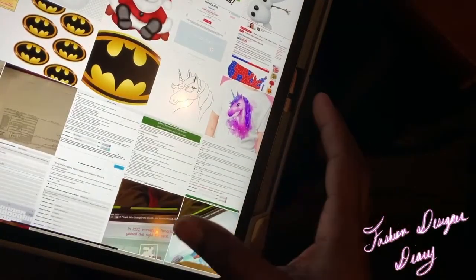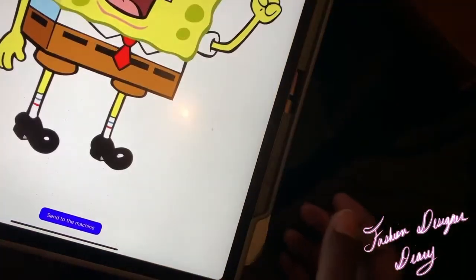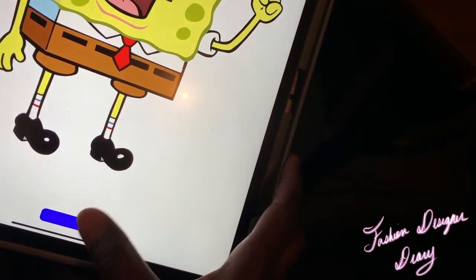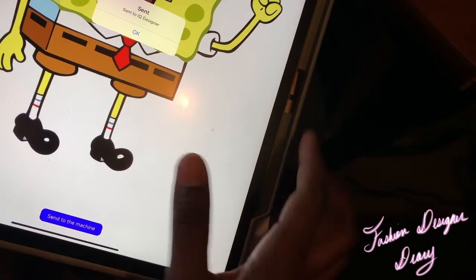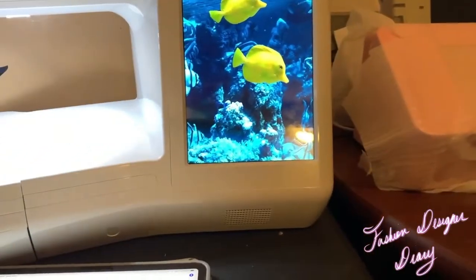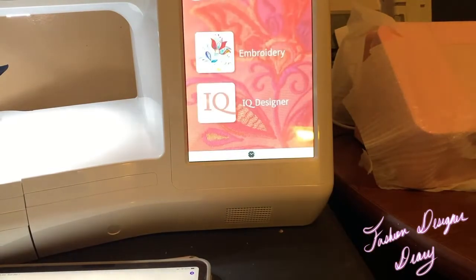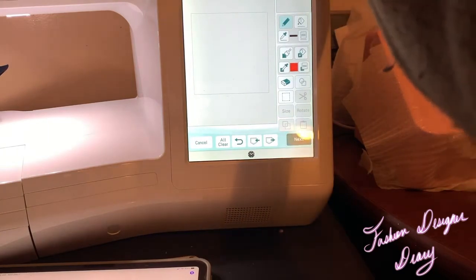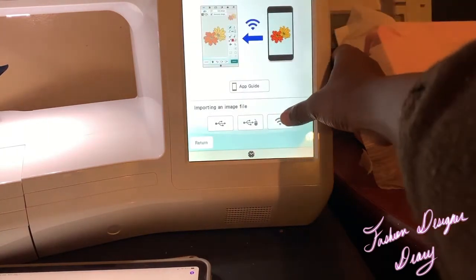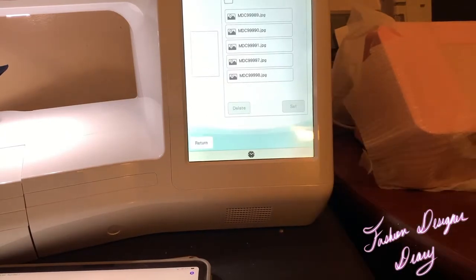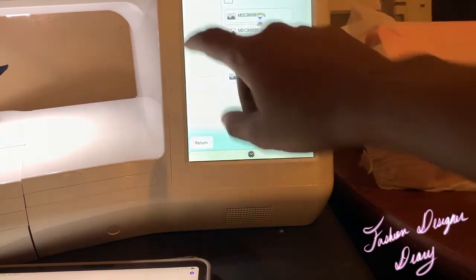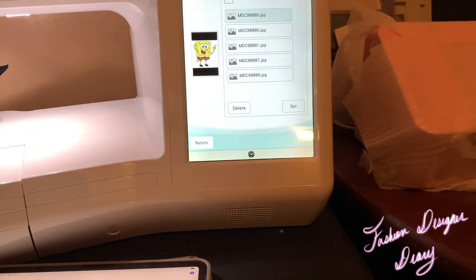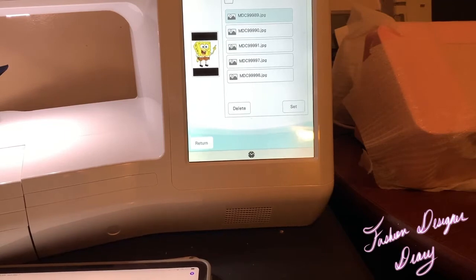And I'm going to pick SpongeBob and send it to the machine. Send it to the machine — it's already there. I'm going to click on IQ designer and go to Illustrate Design. And I'm going to click Wi-Fi and look for the image. That's the image I want, and I'm going to click Set.